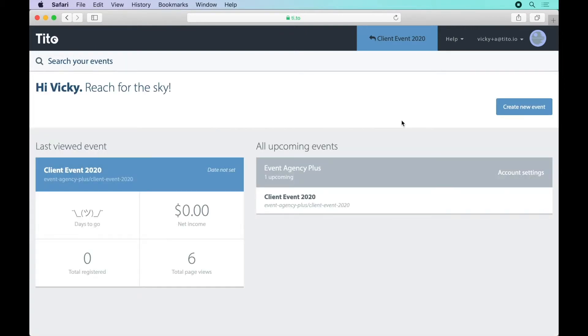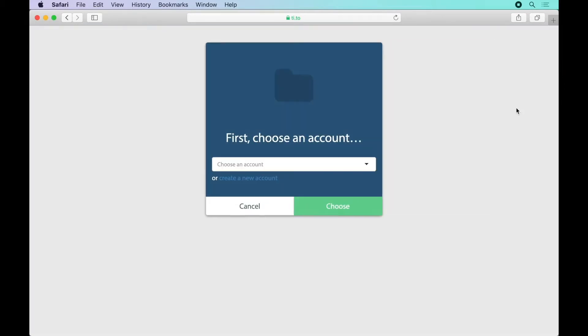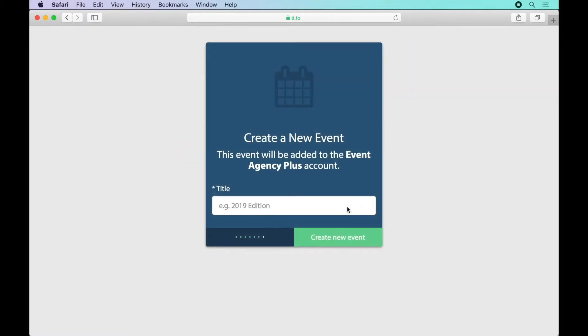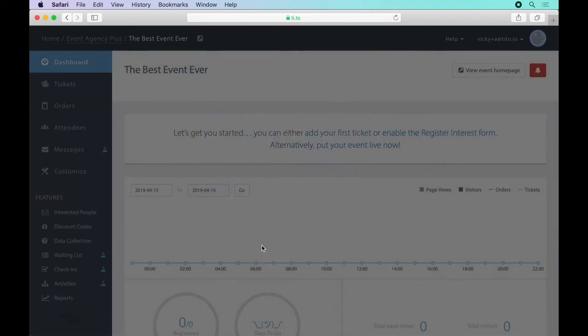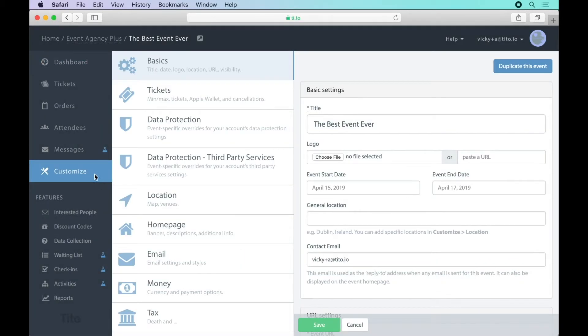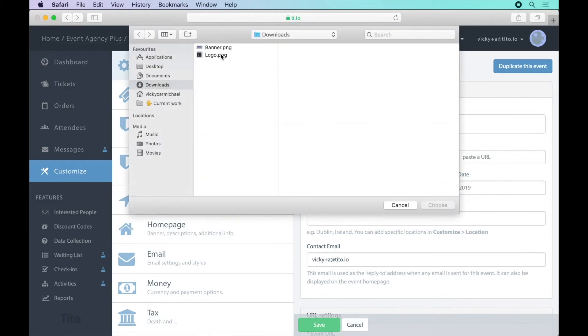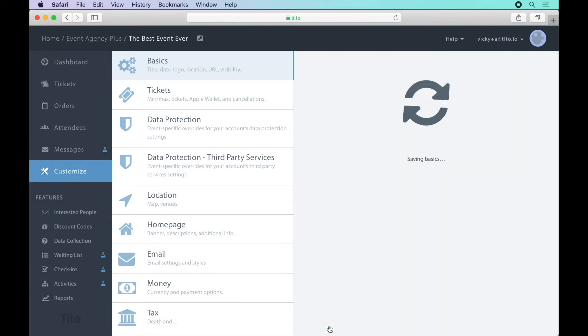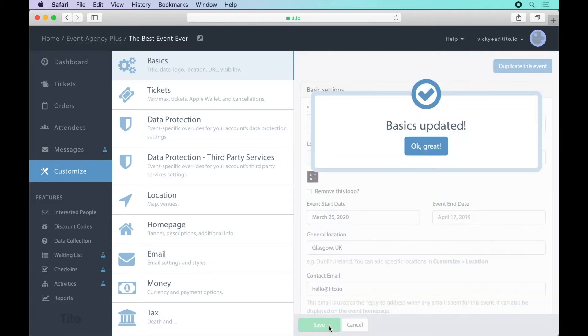Now that my team is set up let's create a new event from scratch. I'll choose the correct account if I have access to multiple ones and enter the event name. Now let's make some simple customizations by uploading an event logo, setting the date and location and changing the public contact email address.